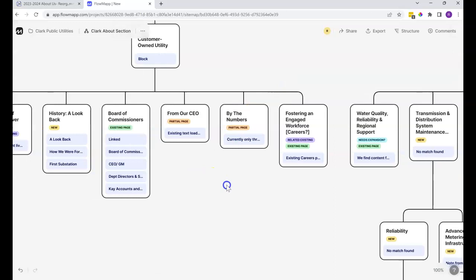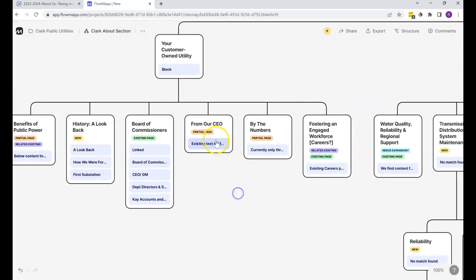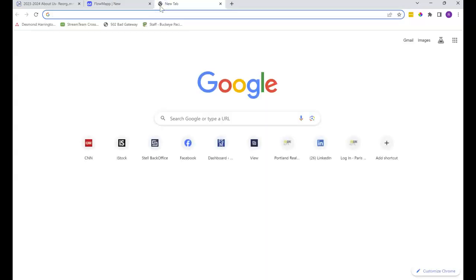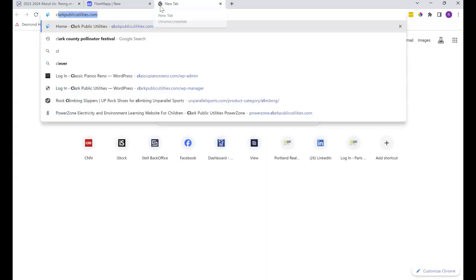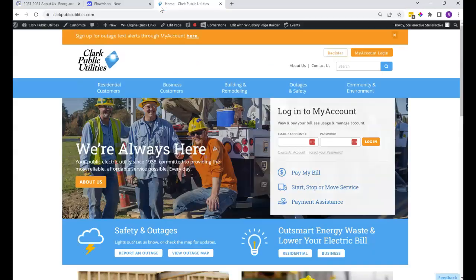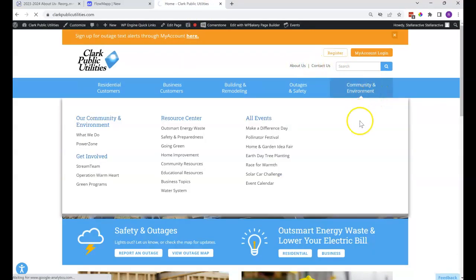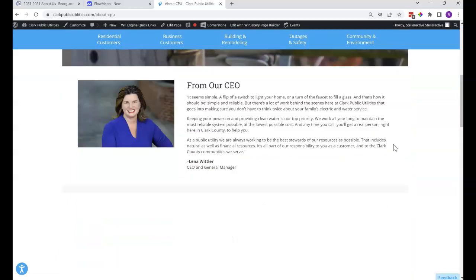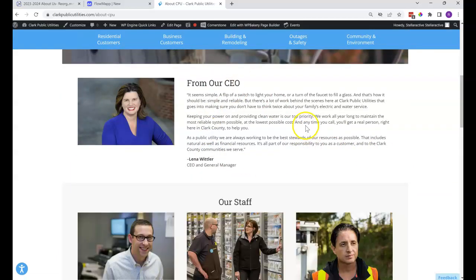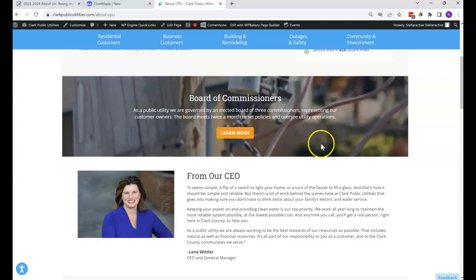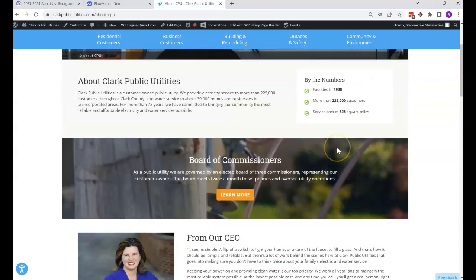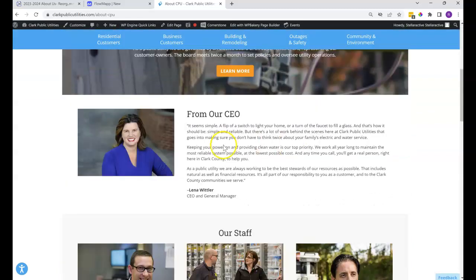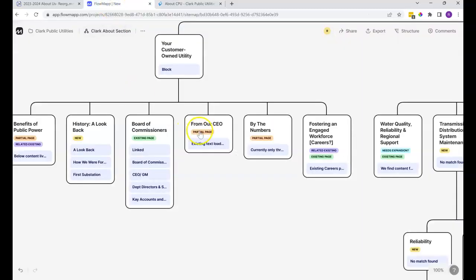For the other tags, here we have partial page, which in this case, the current site, the about page, has this. So this doesn't seem to be a full page. I mean, it could be, but it seems like a partial page, because as you can see here on this page, it is only a piece of a page, not an entire page.